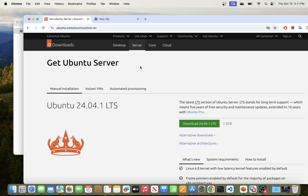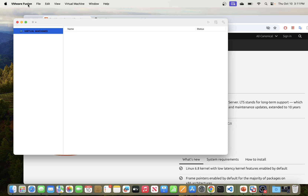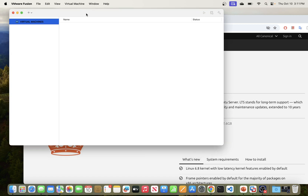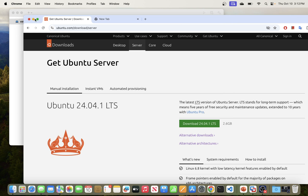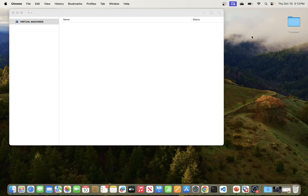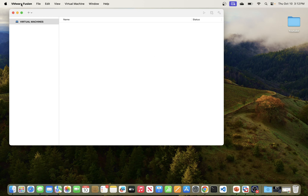Like I mentioned, I will be walking you through the process of installing Ubuntu server on VMware Fusion. VMware Fusion is basically a virtualization software that you can use to install additional operating systems on your host operating system. So right now I'm running on a macOS environment, and if you wanted to install a virtual machine for Windows or Linux, you can install that on top of VMware Fusion.